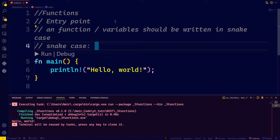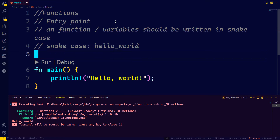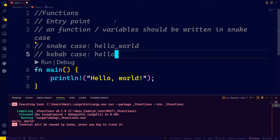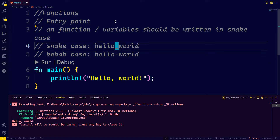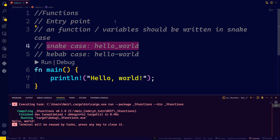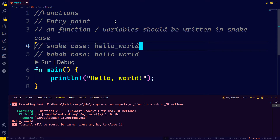One very important point: any function or variable should be written in snake_case. Snake case has all letters in lowercase, separated by an underscore. So a function that says hello world should be written as hello_underscore_world. There is also kebab case — hello-world — separated by a hyphen, named because it looks like a skewer. The main recommendation is to use snake case for functions and variable names, not kebab case.